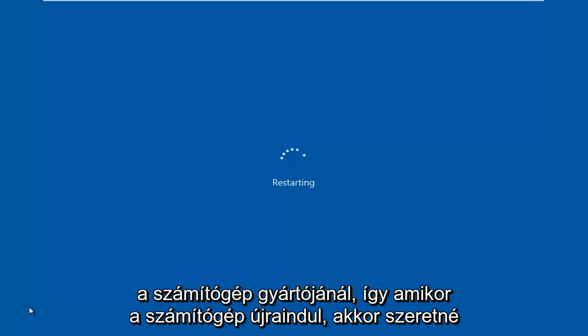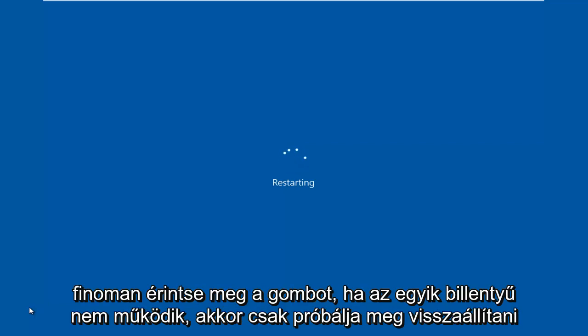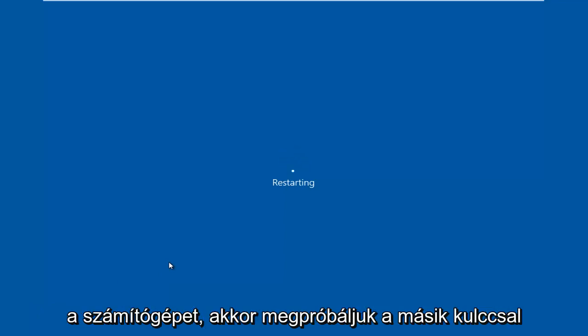When the computer is restarting, you want to gently tap on the key. If one of the keys does not work for you, just try restarting the computer again, then try with the other key.